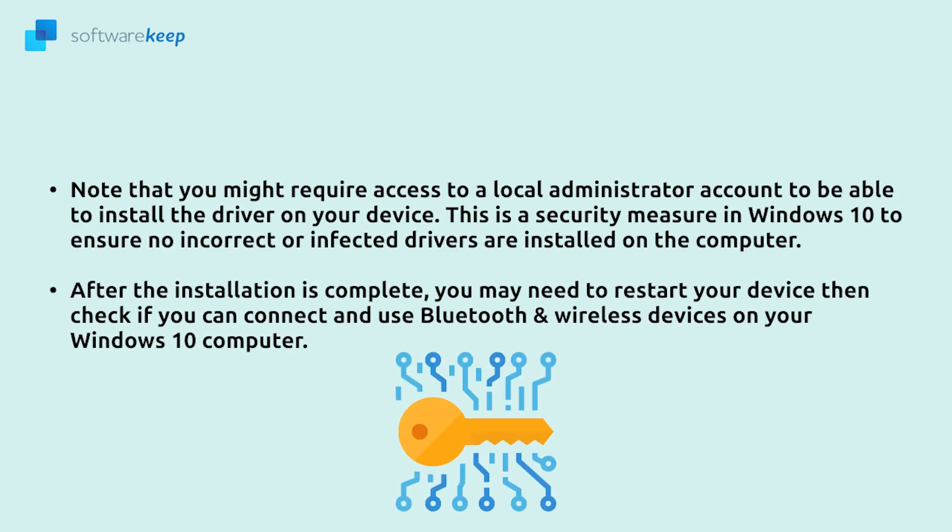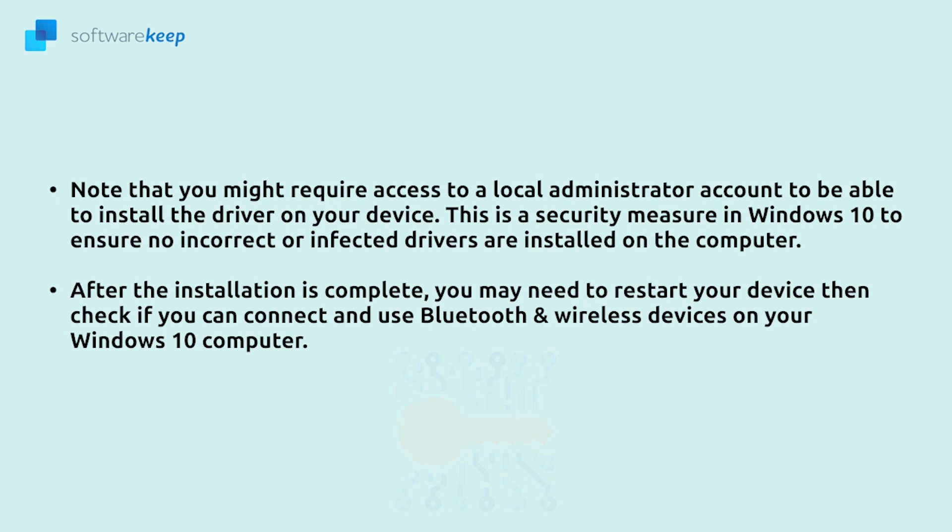To install the Bluetooth driver simply open the file you downloaded in the previous step and follow any on-screen instructions. Note that you might require access to a local administrator account to be able to install the driver on your device. This is a security measure in Windows 10 to ensure no incorrect or infected drivers are installed on the computer.